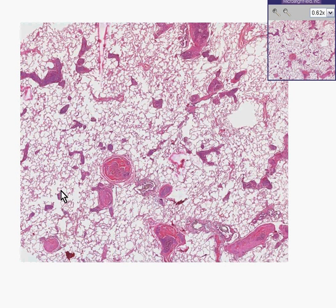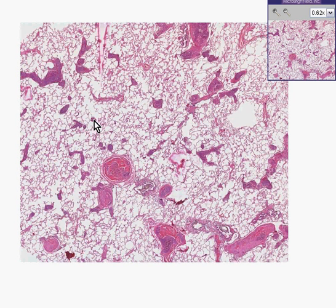However, the vascular portions — the larger pulmonary arteries as well as the smaller blood vessels — appear a little bit abnormal. They don't appear to be nice and open; they appear to be filled with something.